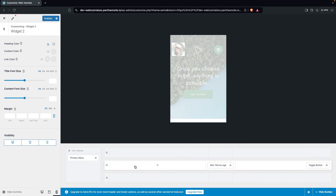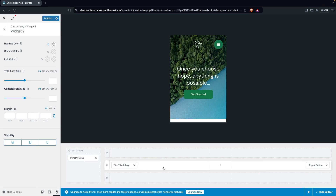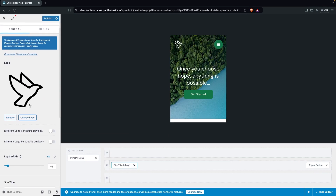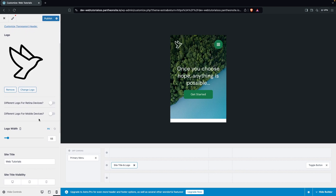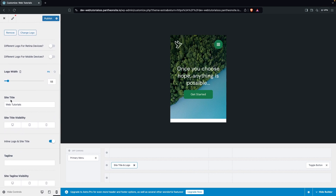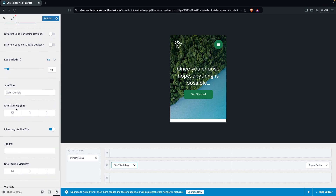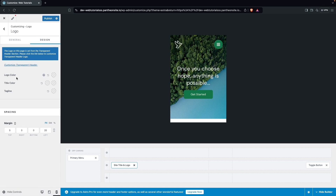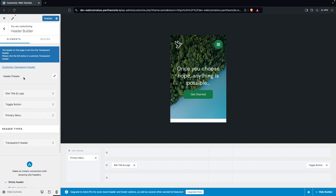I'll remove the extra widget and go back to the site title and logo. You can change the logo for the mobile screen from here. After that, you have the site title and site title visibility — you can enable the site title on mobile or desktop by toggling according to screen size. In Design you have logo color, title color, tagline, and spacing values.